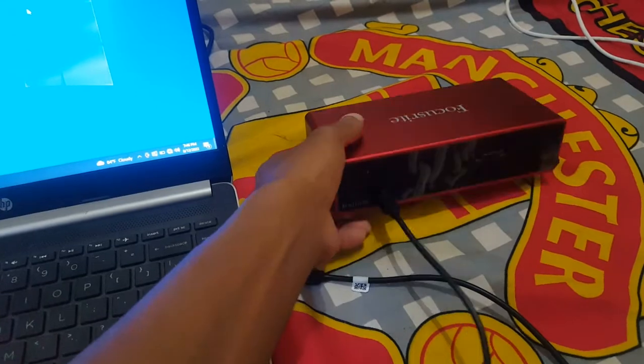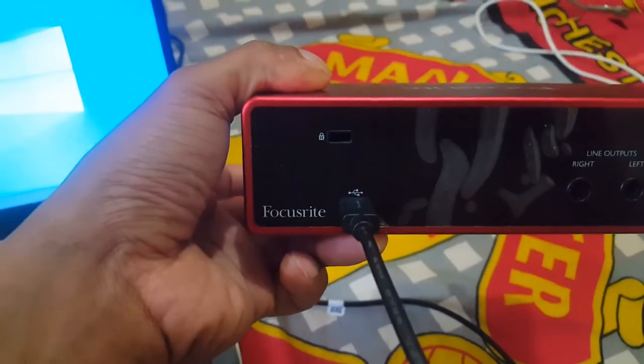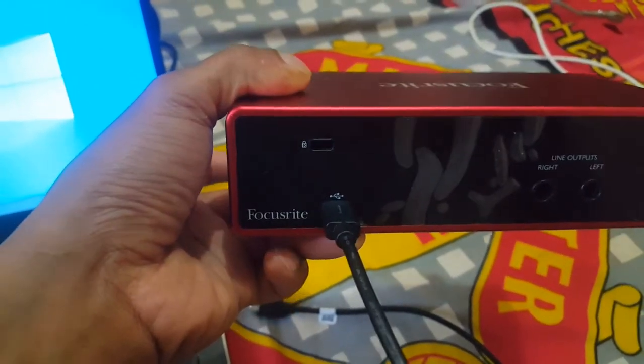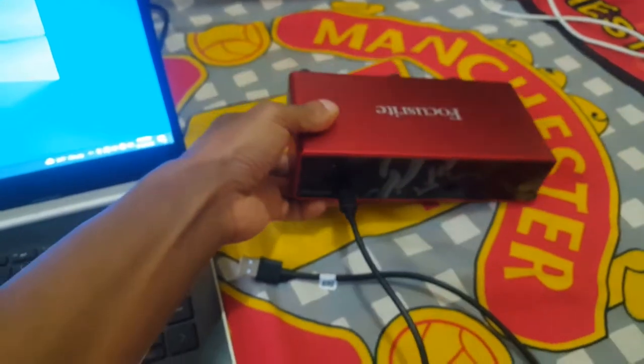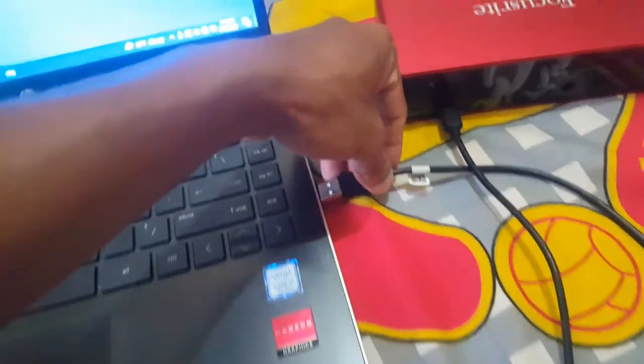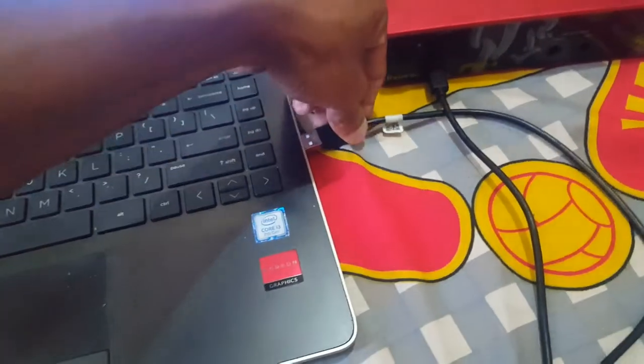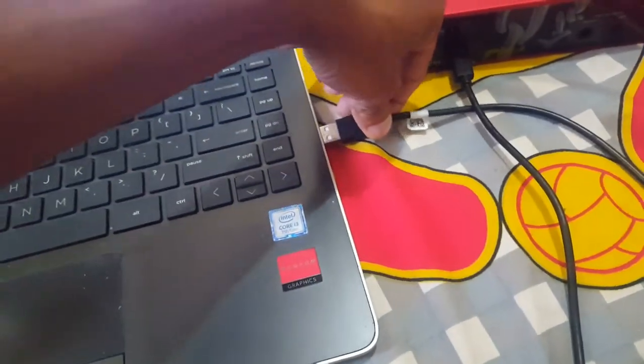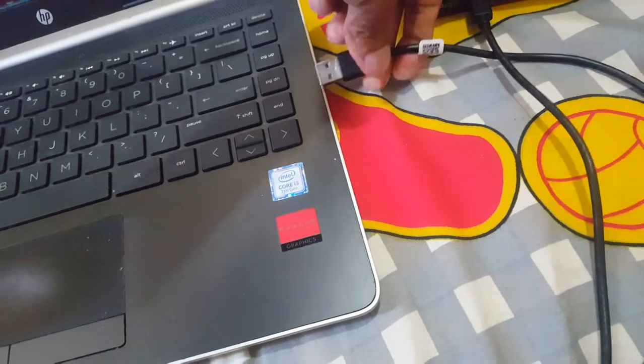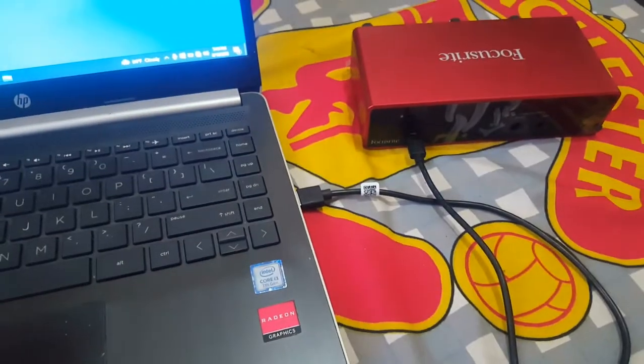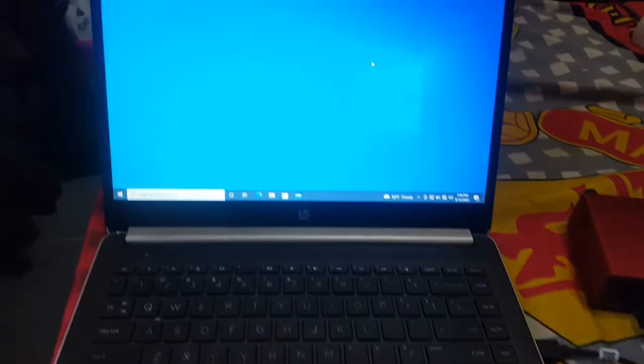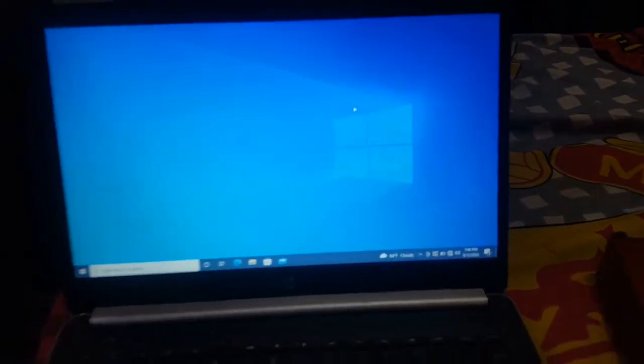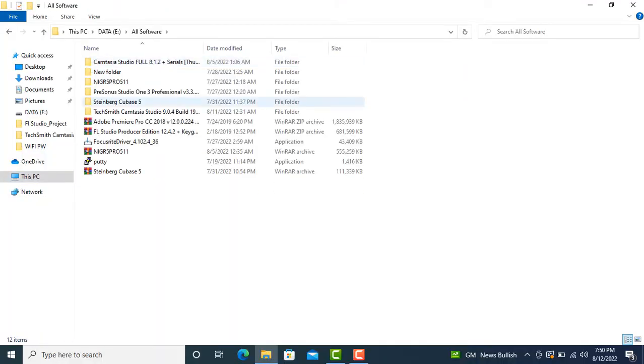Plug your cable to the audio interface. There are some ports in your audio interface. The other side plugs into your computer. Once the cable is plugged in, open your computer and find the driver.